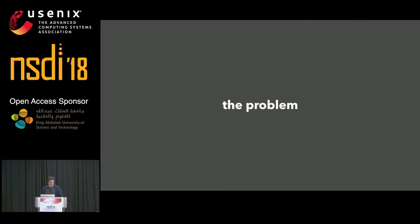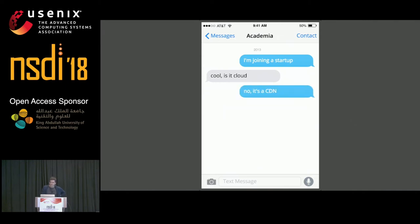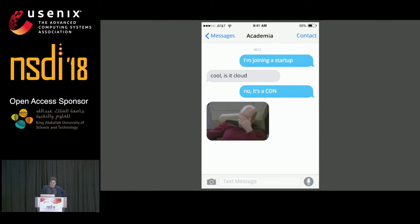I'll start by introducing the problem. Five years ago I joined a startup and left academia. When I mentioned this to friends they were initially excited, but then I told them I was joining a CDN startup and the reaction was widespread consternation. Someone in this room said that a CDN is a solved problem because there is already a big vendor in the area.